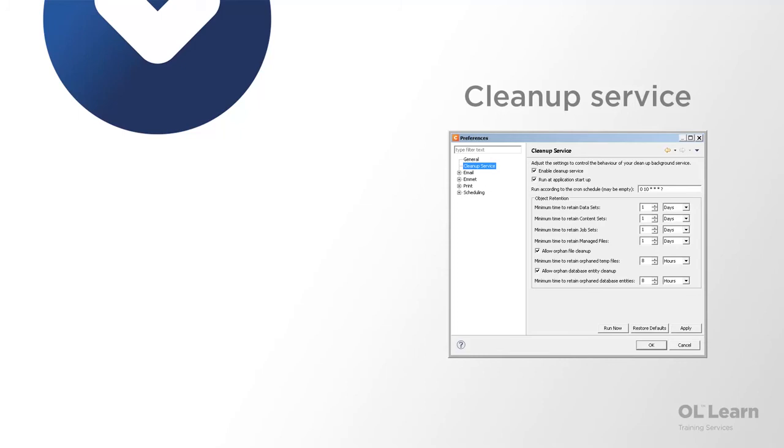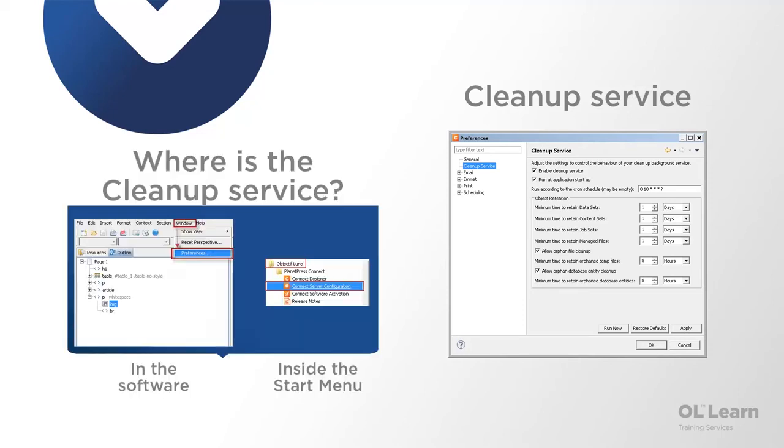Before we let you go here's one small important note about doing batching and commingling. When we mention that in the set properties we're tagging data or print content items for example that go in the database it's important to know that this database gets cleaned up regularly. This is the cleanup service preference which you can access either from the designer or data mapper module in the window preferences dialog and then cleanup service options or is also available in the connect server preferences icon in the start menu for the ol connect application.